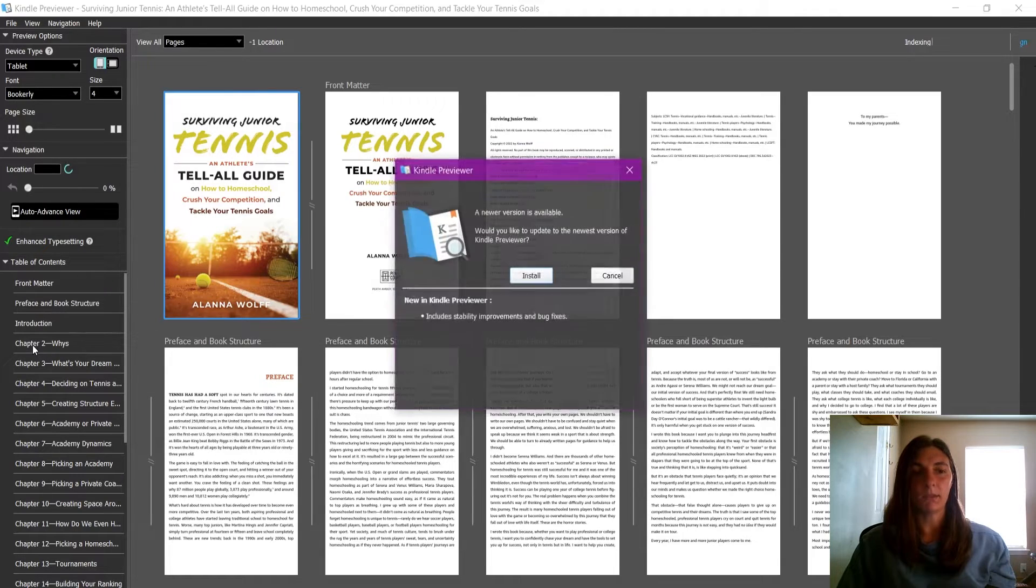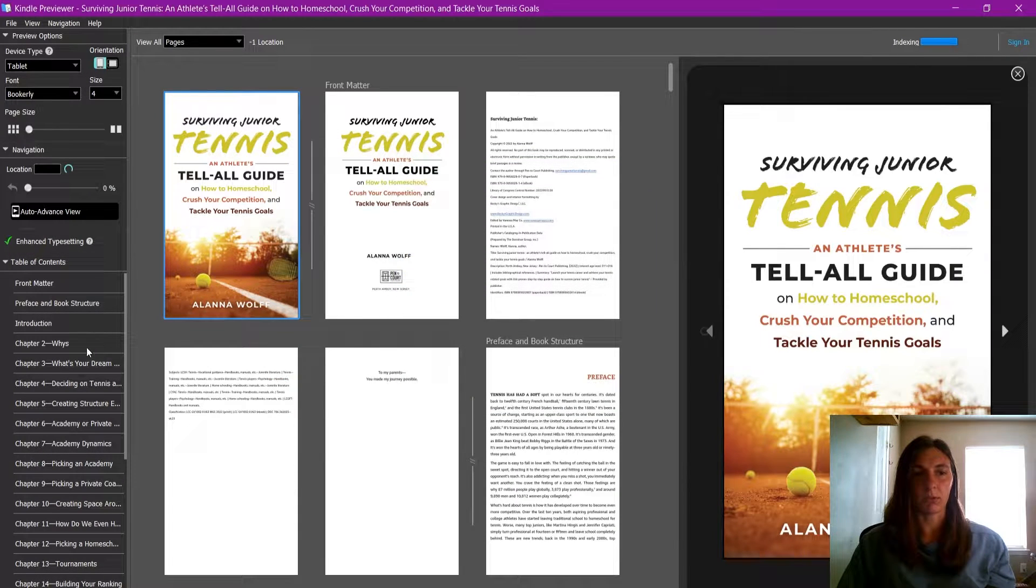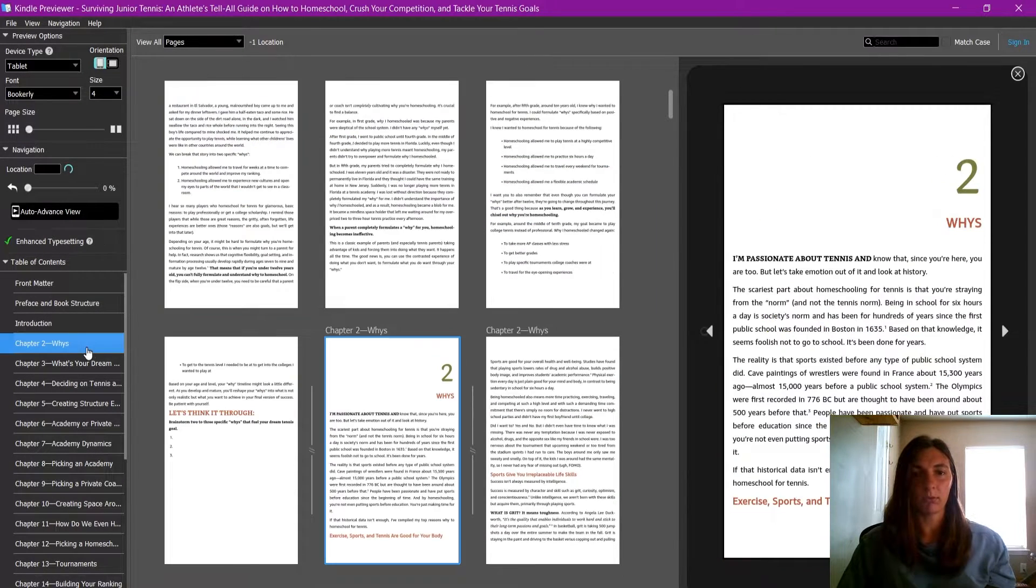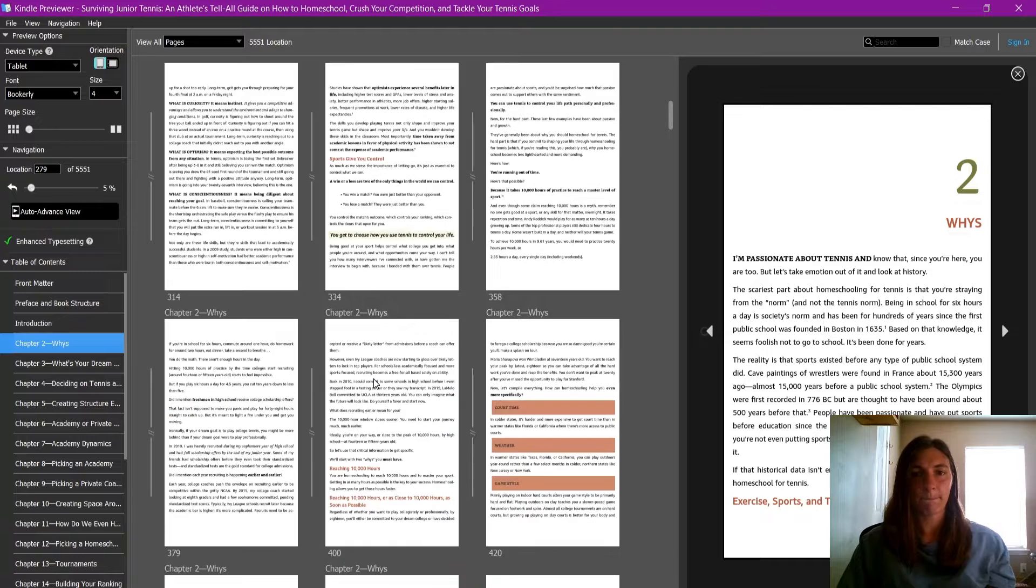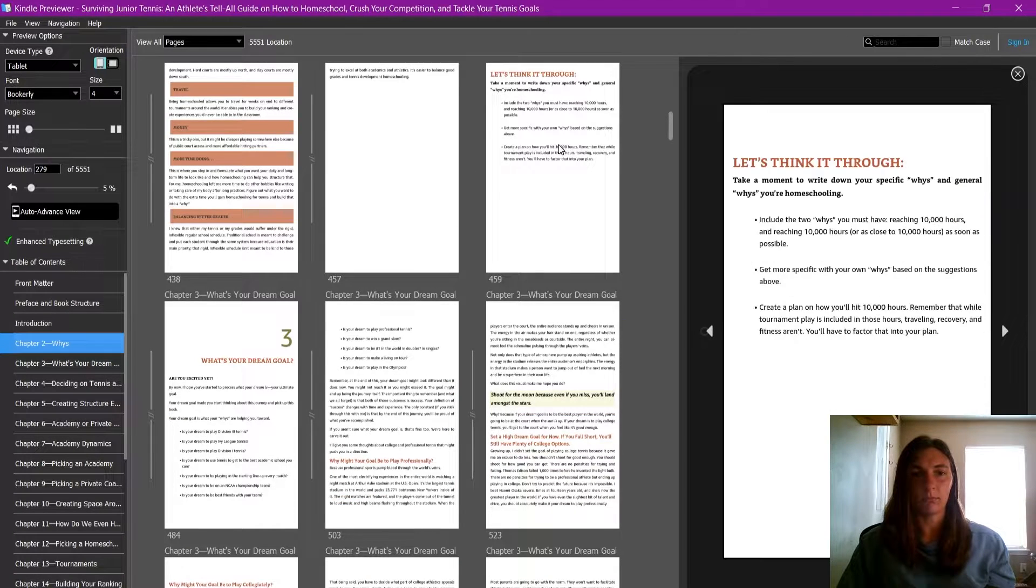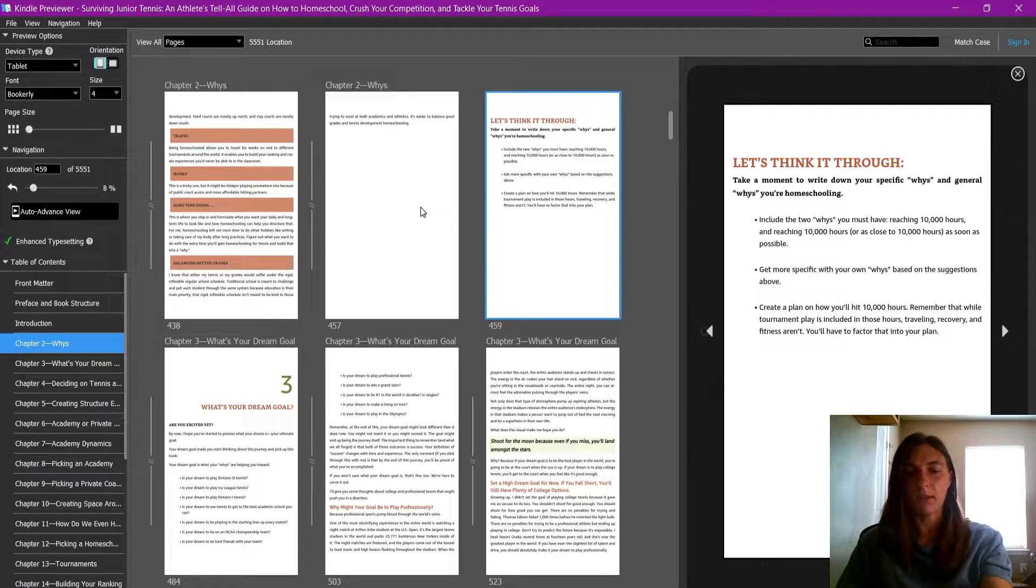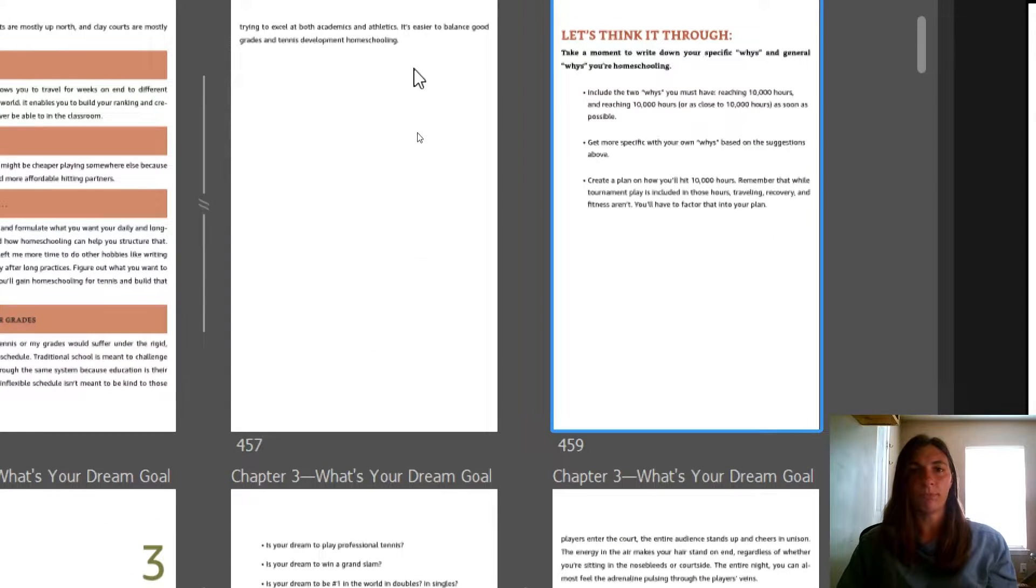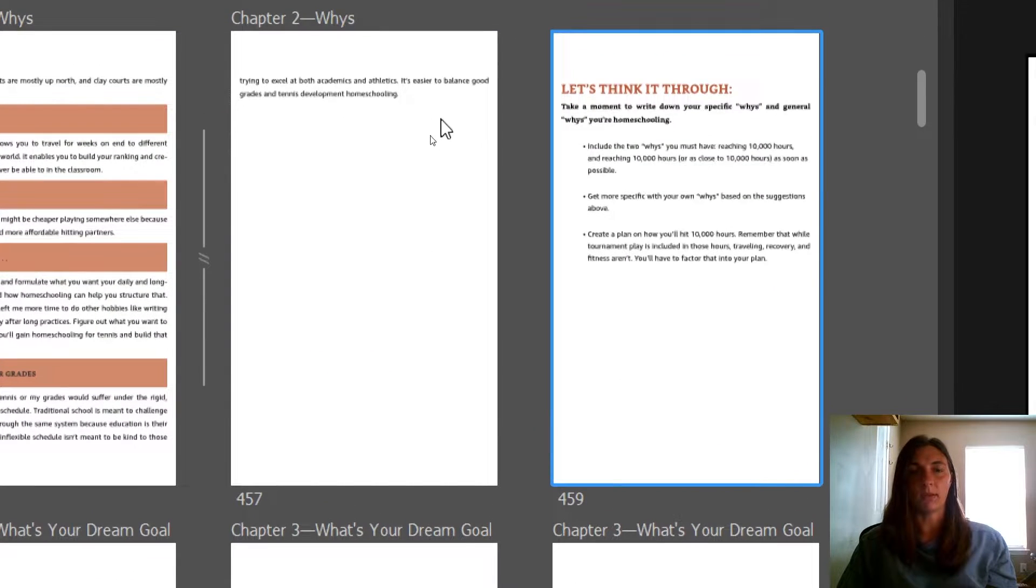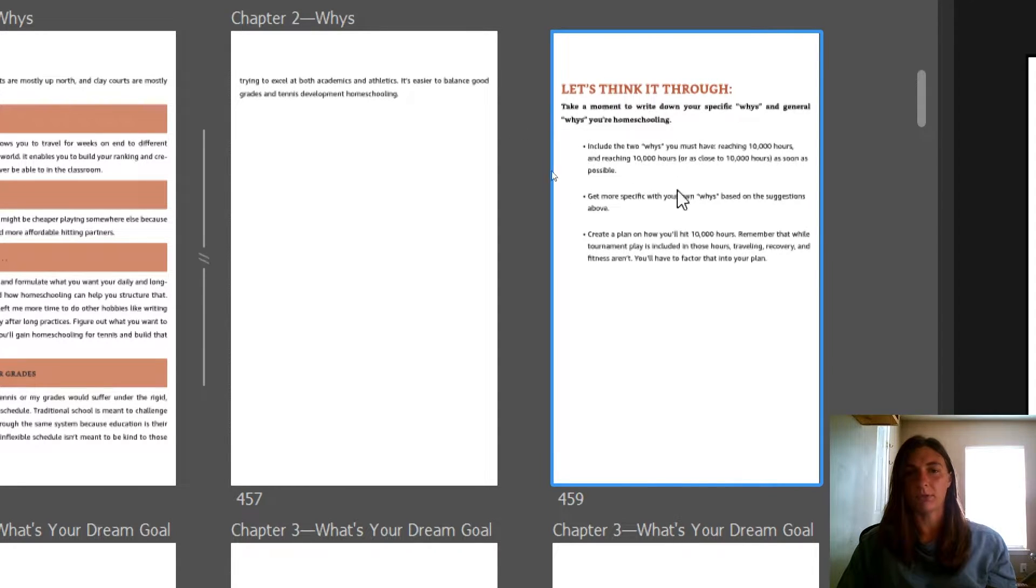And let's go to the chapter two, think it through. Here we are. Now we can see that chapter two has a break. And let's think it through drops to the next page.